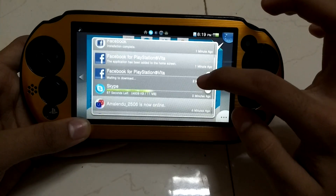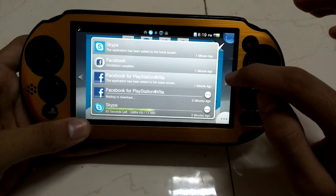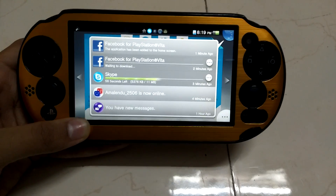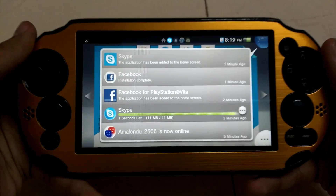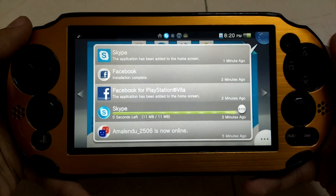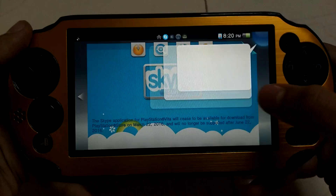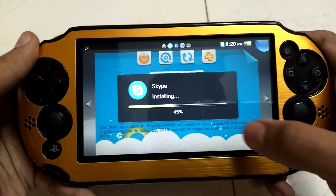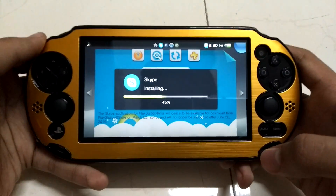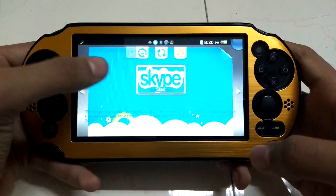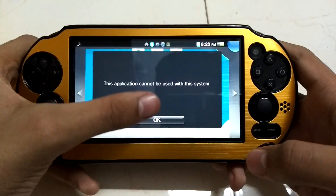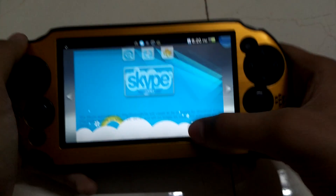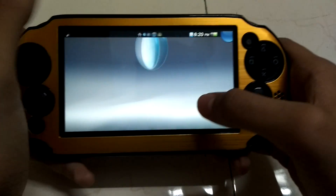The file has been downloading — two seconds, one second left — and it has been installed. Let's click the button, let it install fully, and check if it works or not.